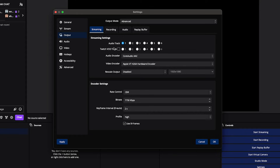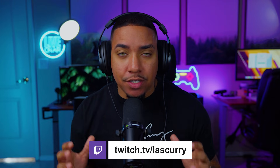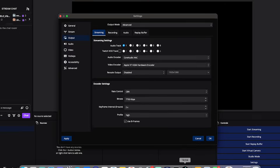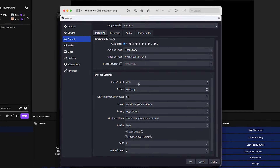If you're on a Mac, here are your settings: Audio Encoder — Core Audio AAC; Video Encoder — Apple VT Hardware Encoder. Rate control: CBR. Bitrate: 7750 — this is super important. Even though you may have heard only 6000 is supported, using 7750 will get you a 1080p 60fps live stream on Twitch. Keyframe interval: 2 seconds; Profile: High; Use B-Frames: checked.